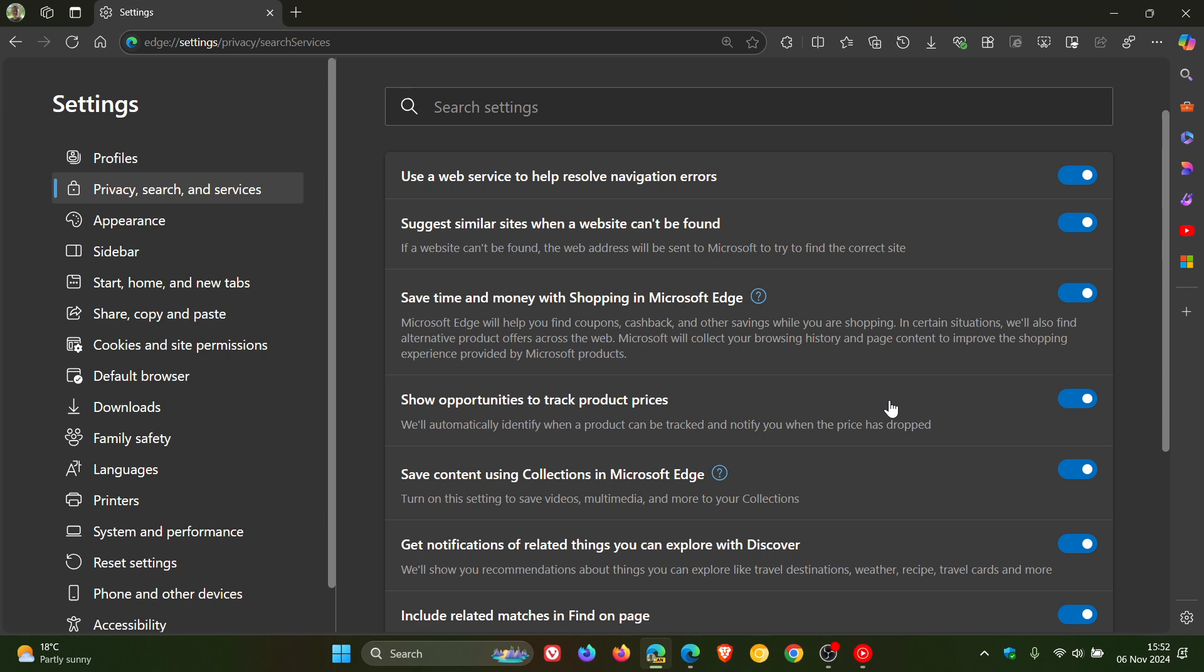Now, this is on a controlled rollout in Edge Canary. I'm only seeing it on one of my devices. So at this stage, it's very hard to say if this will make it to stable...